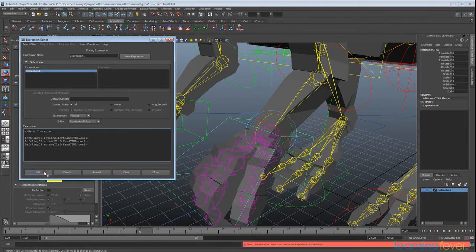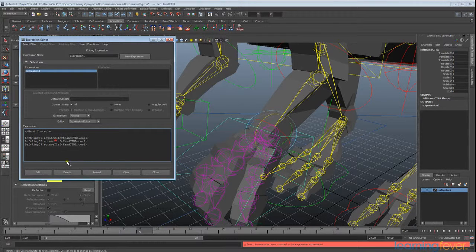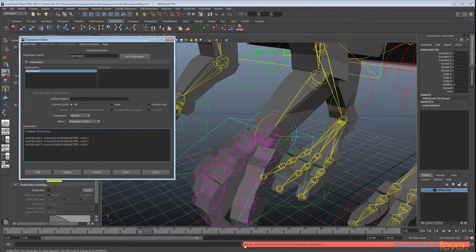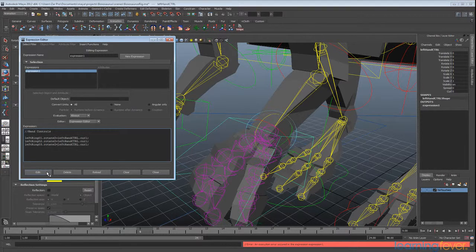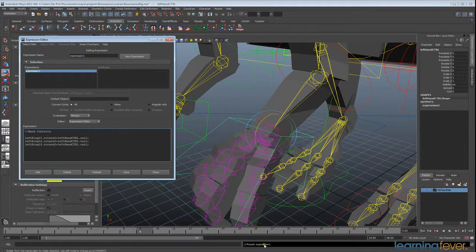We'll click Create and an error has come up. When I copied and pasted I forgot to copy the equal sign, so I'll go in and add those. Anytime this isn't working you'll get an error at the bottom and you need to go through and look at where things have gone wrong.